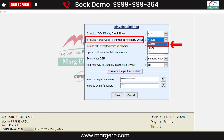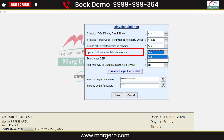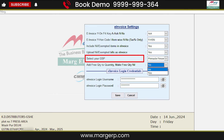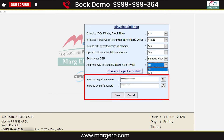Next is Include nil or exempted items in e-invoice. If there are some bills that are taxable and some that are exempted or nil rated, and you don't want to include nil rate bills, set this to No; if you want to include them, set it to Yes. Next is Upload nil or exempted bills as e-invoice — it means if the whole bill is nil rated or exempted and you want to upload it as an invoice or not, select Yes or No accordingly. Then from the Select your GSP field, select Pinnacle FinServe. For Add free quantity to quantity — if you want to add free quantity in the main quantity, set it to Yes, otherwise No. Then in the e-invoice login credential, enter the username and password you created during API registration, and click on Save.